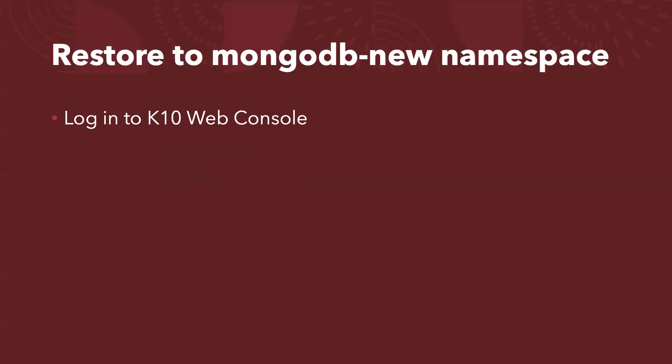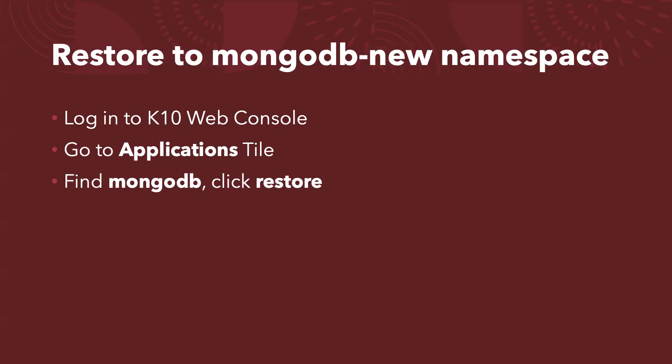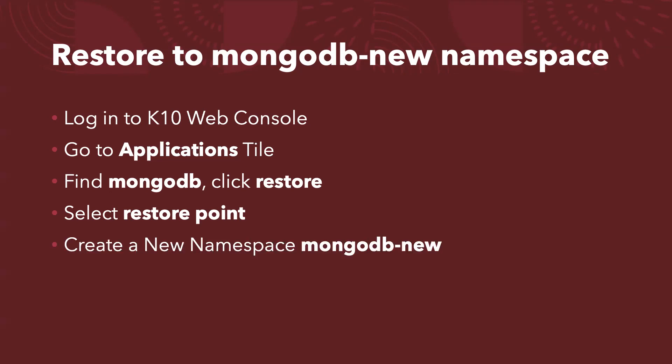Log into Kasten K10 web console. Go to your Applications tile, find the MongoDB, click restore. You've got an option to choose the restore point. And then you can click create new namespace, MongoDB-new, and then click restore.